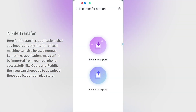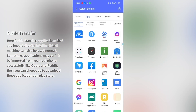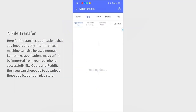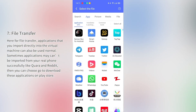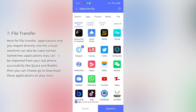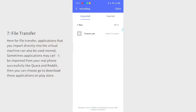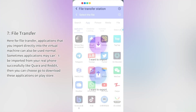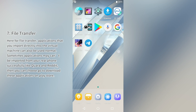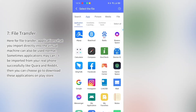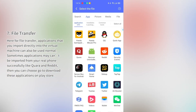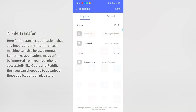Step 7: File transfer. Applications that you import directly into the virtual machine can also be used normally. Sometimes applications may not be imported from your real phone successfully, such as Quora and Reddit. In that case, you can choose to download these applications on the Play Store instead.